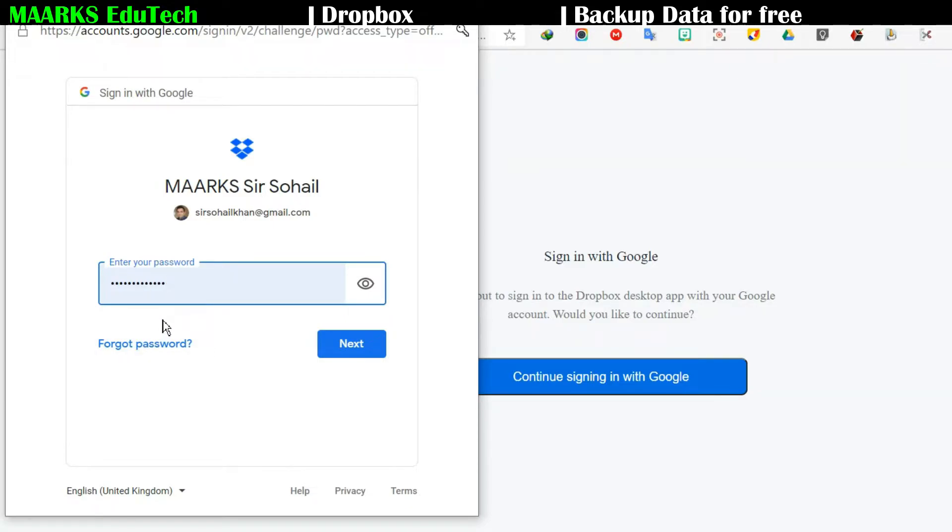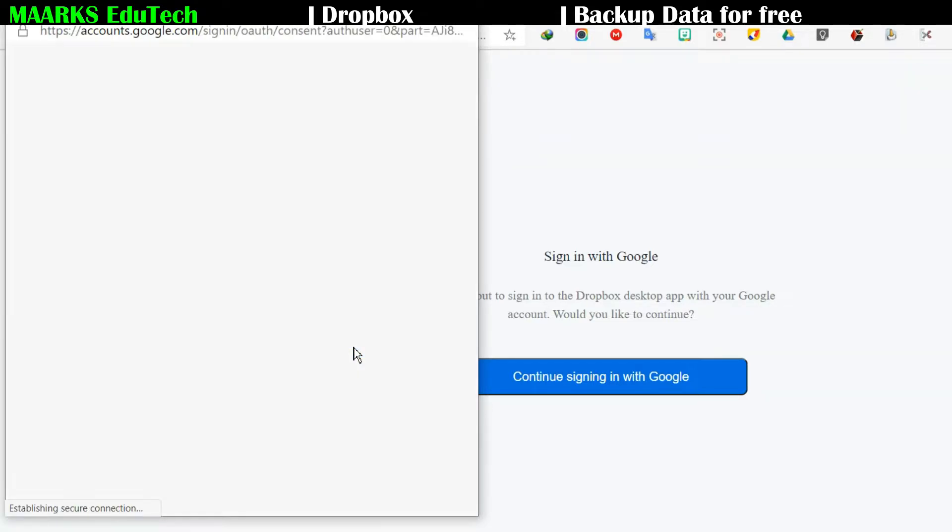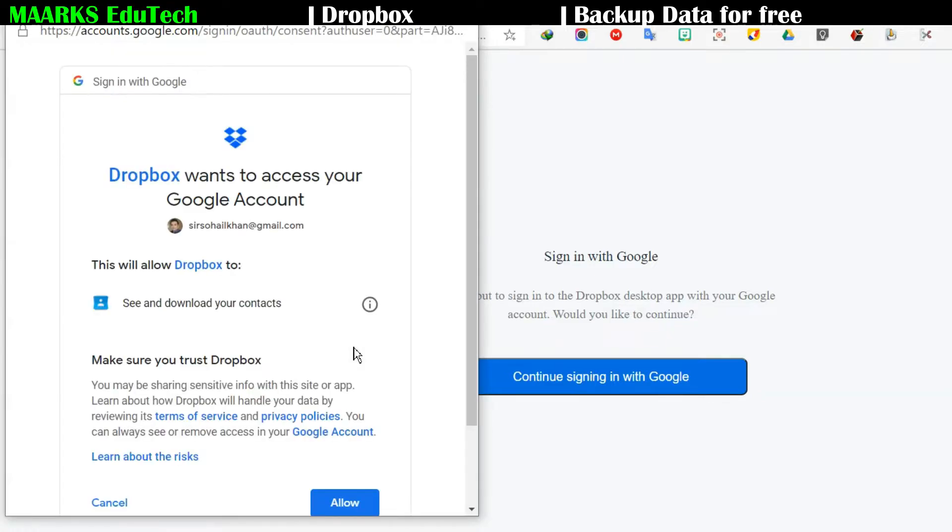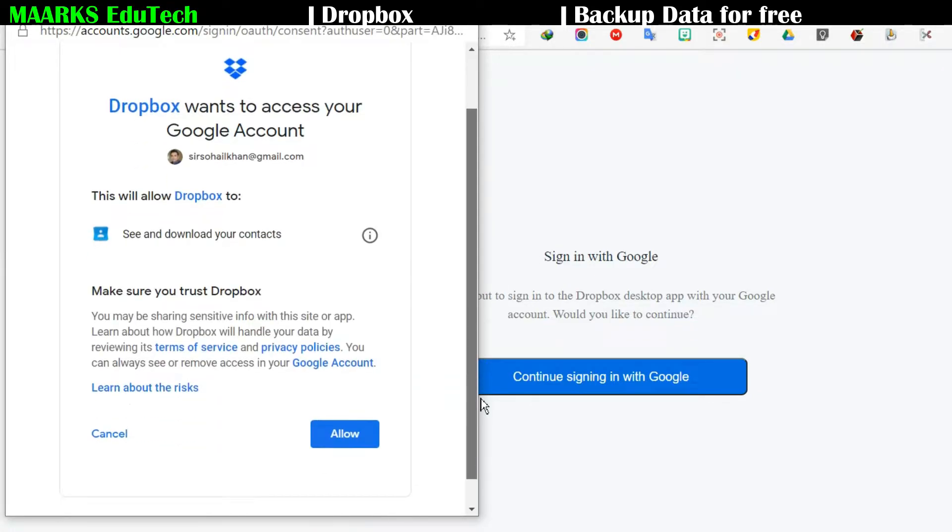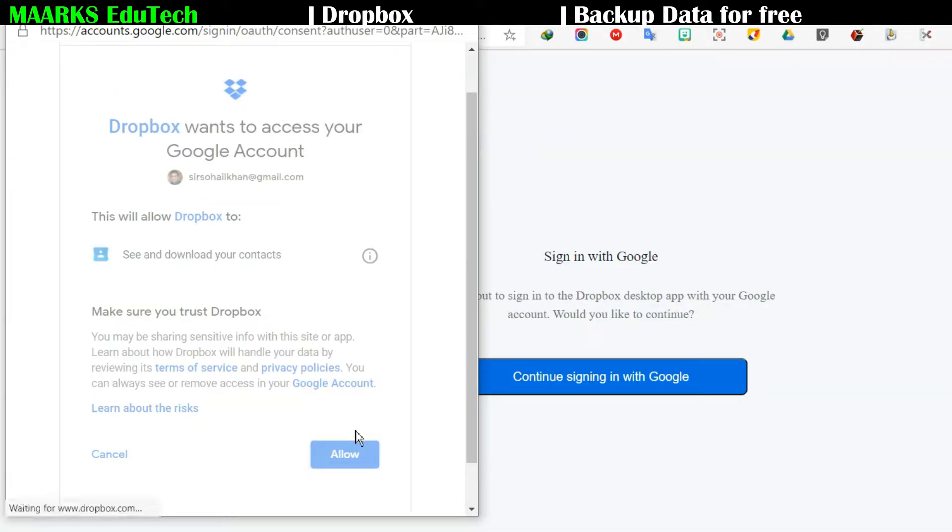So my account was already signed in with Google Chrome as my email address, so it just showed me the password because my password was also saved in this PC and this laptop, so just I'll click on next. Now it will ask for the permission to allow the Dropbox, so I'll click on allow.